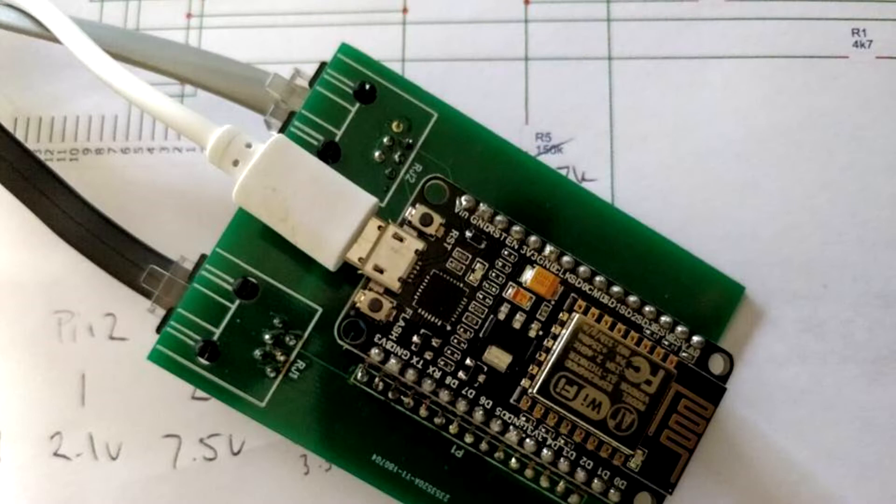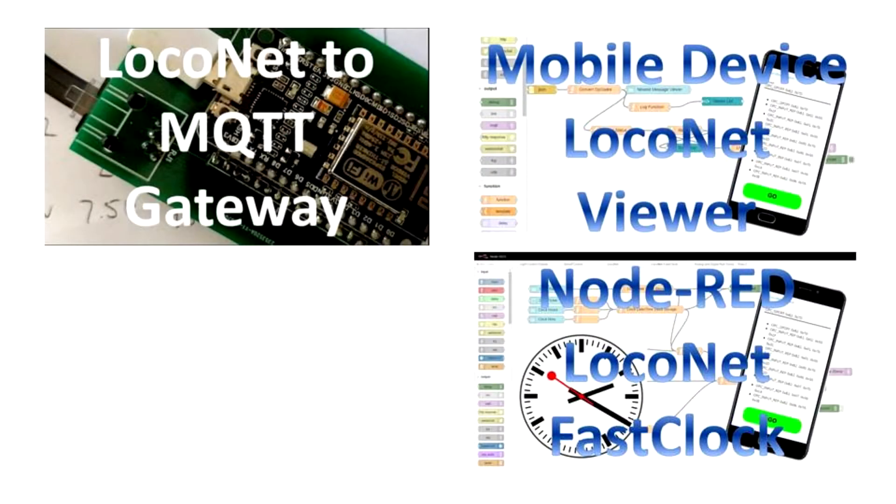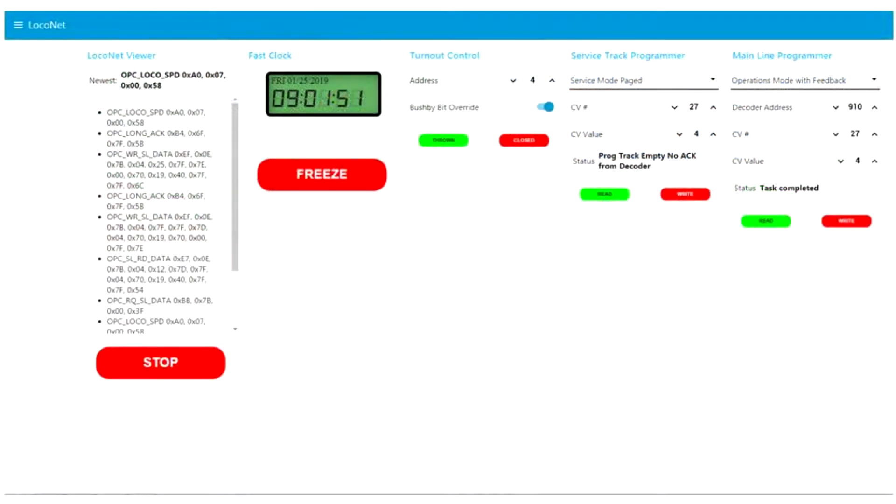I started this series in video number one with building an interface to send LocoNet commands to the cloud using the MQTT protocol. In videos number two and four I showed how to bring those commands to a mobile device using the Node-RED user interface. I showed how to build a LocoNet viewer and a fast clock display.